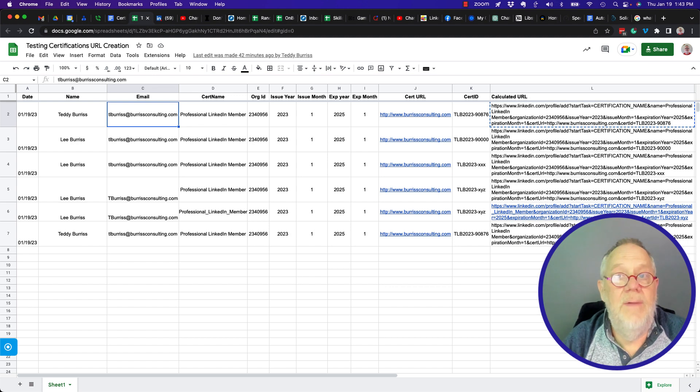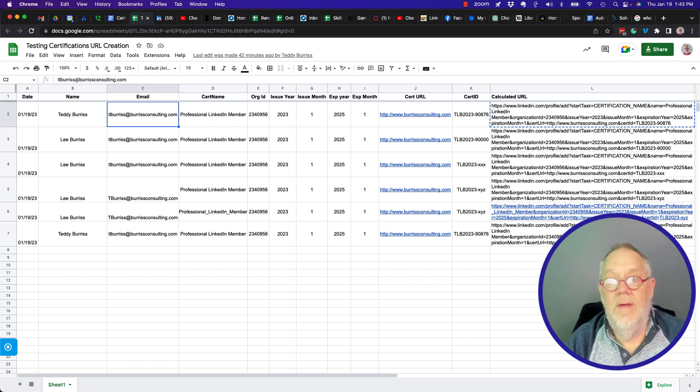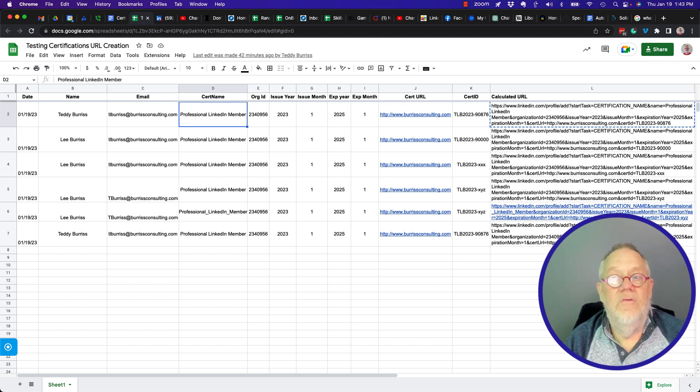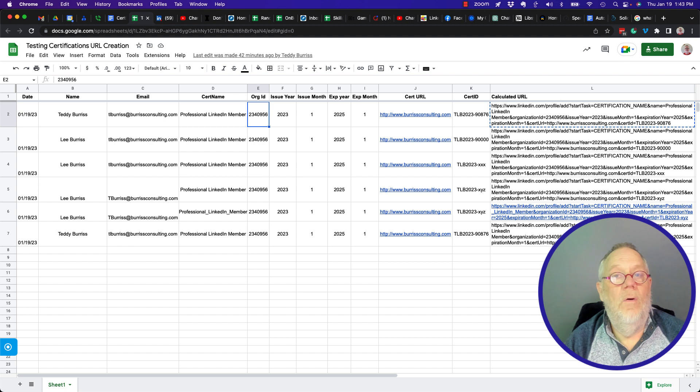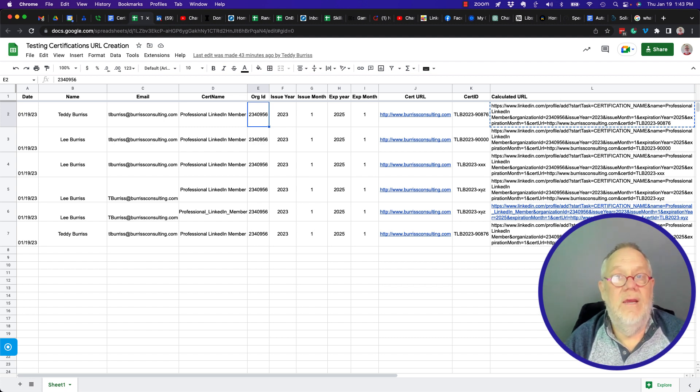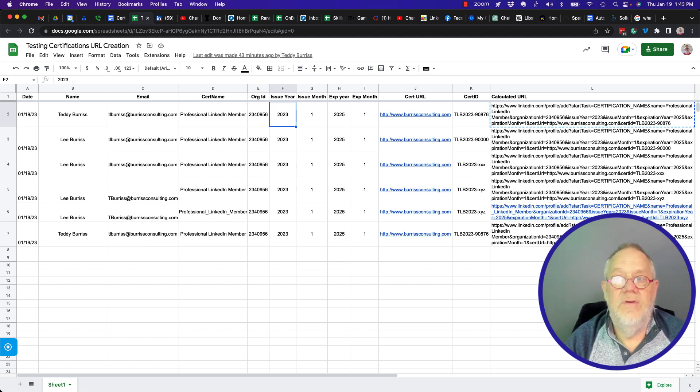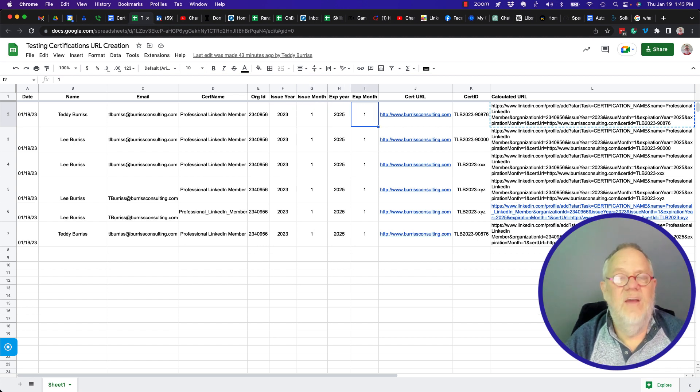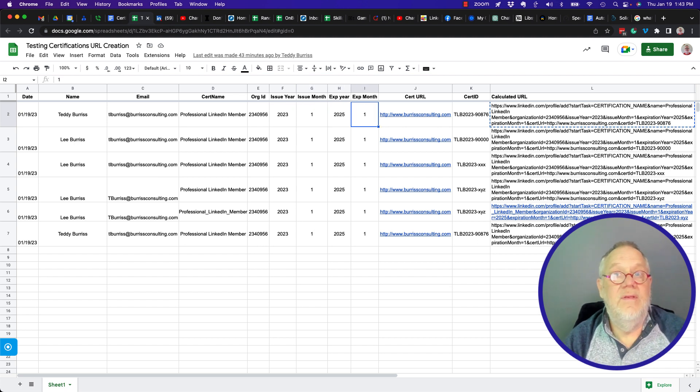I need that to communicate with them. But here's their certificate name, the organization ID, which is the ID of my company page, the issue date, issue month, expiration date, expiration month. This is all the data you need.